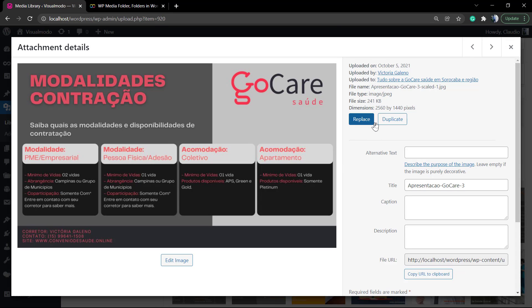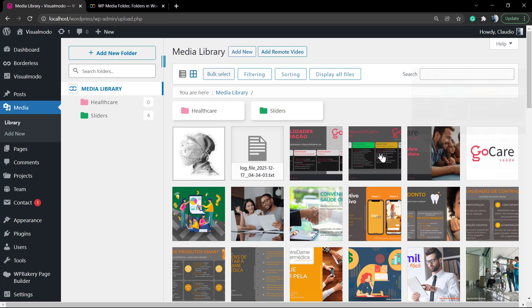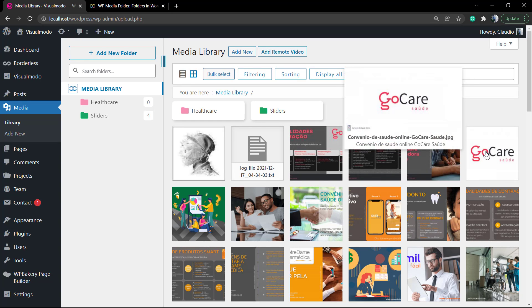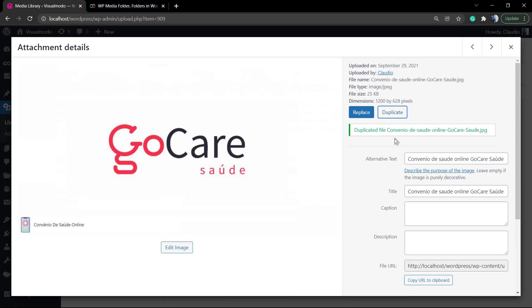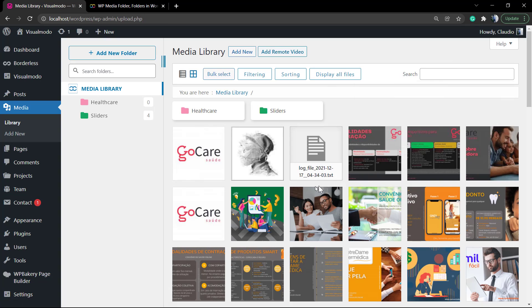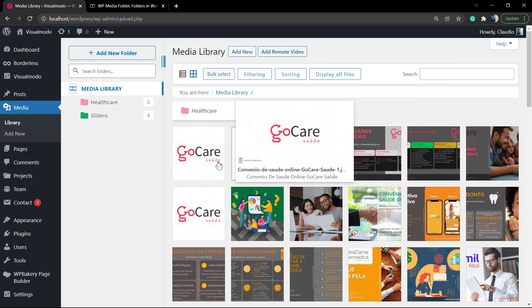If you click on the image, you can see two new buttons: one called Replace and another one called Duplicate. If you click on the duplicate button, you're gonna be creating a new image on your media library.